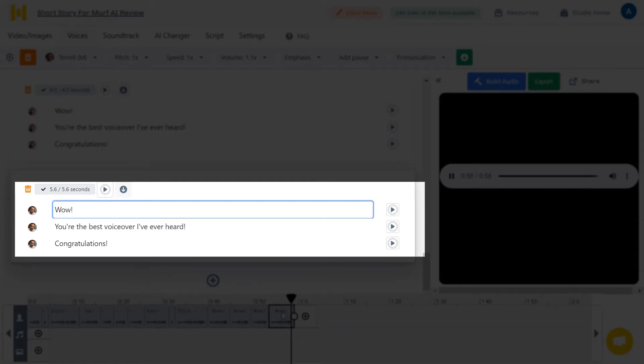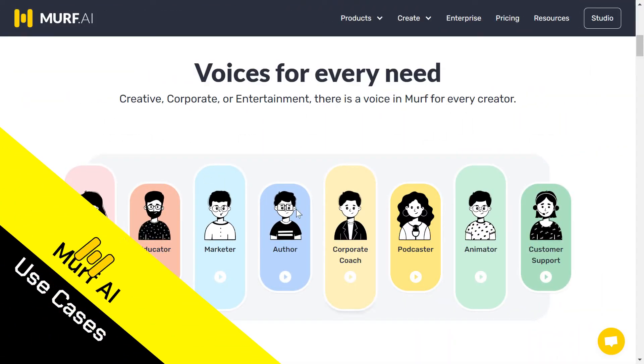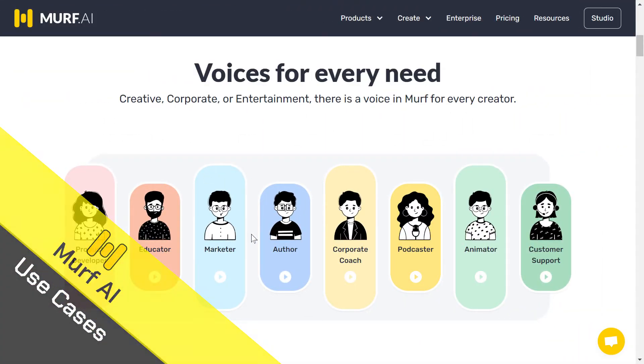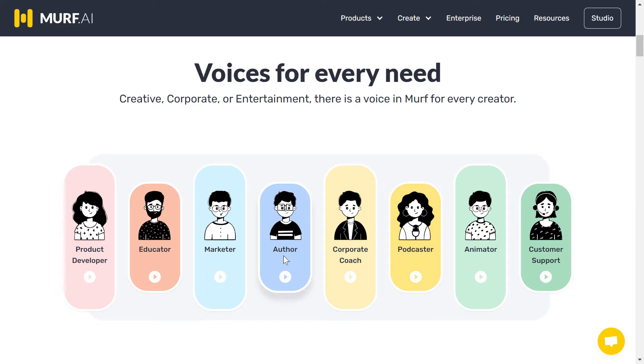Okay, now we are at the Murph AI use cases. As you can see here, this tool is almost for everyone. It's designed for multiple environments as shown right here. It's good for a product developer, for an educator, a marketer, an author, corporate coach, podcaster, animator, and customer support.